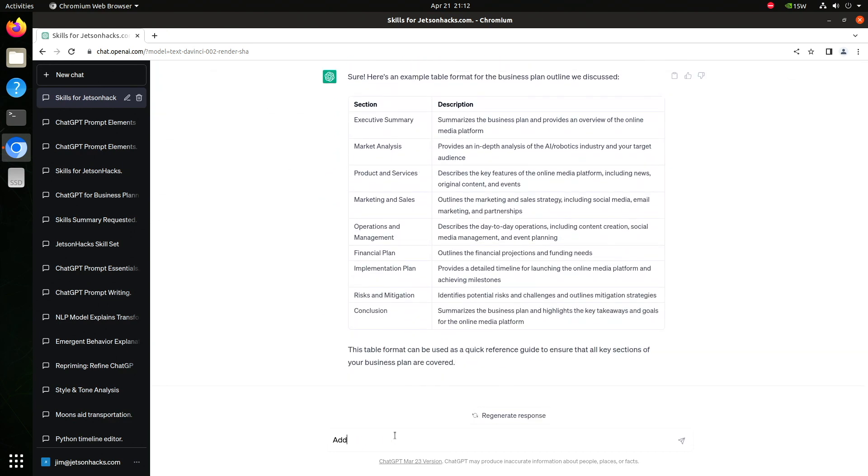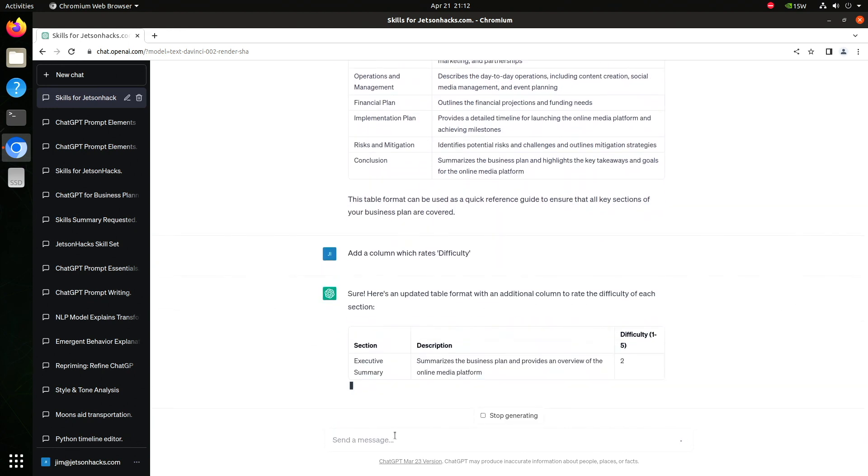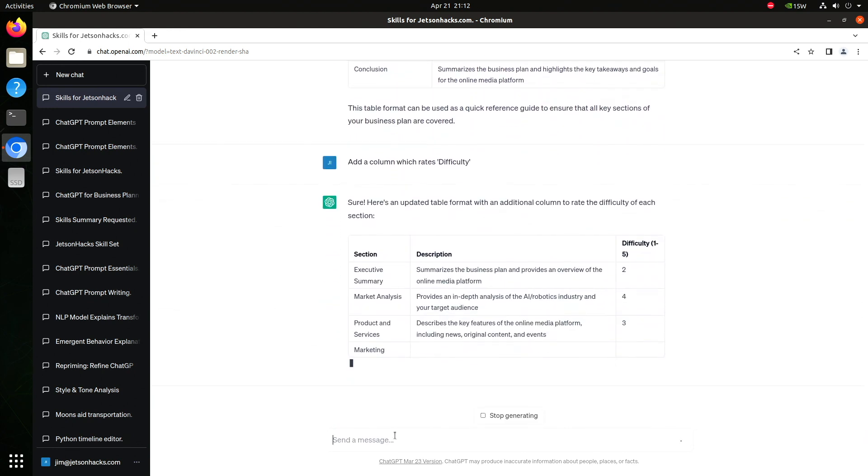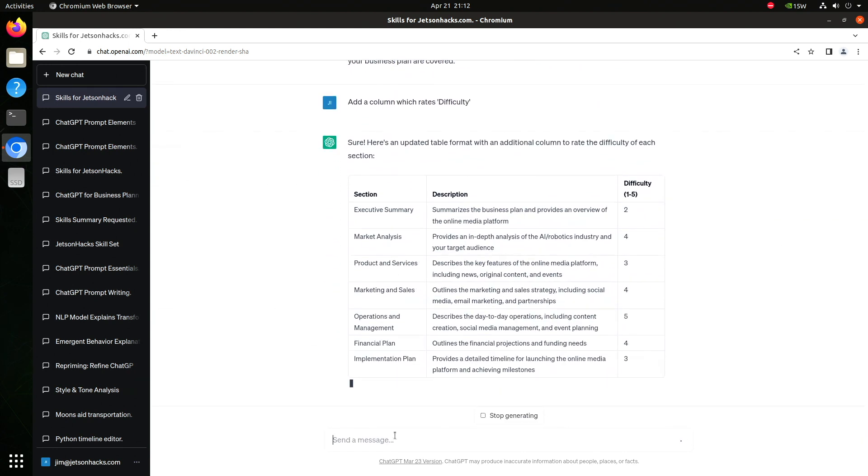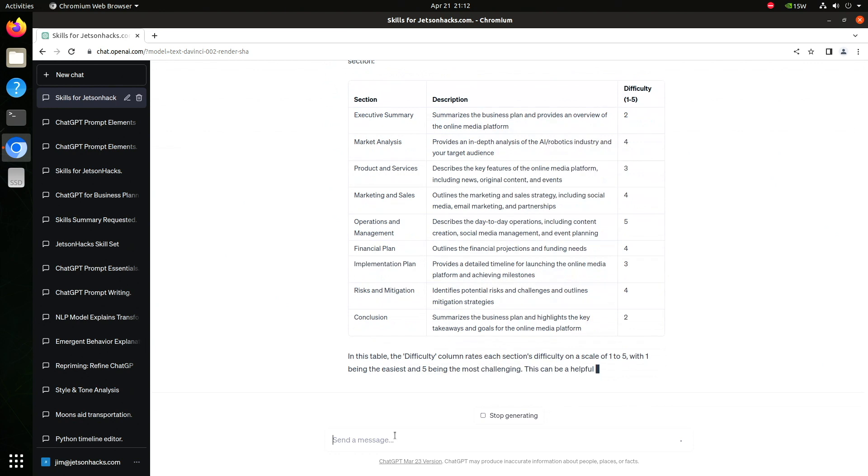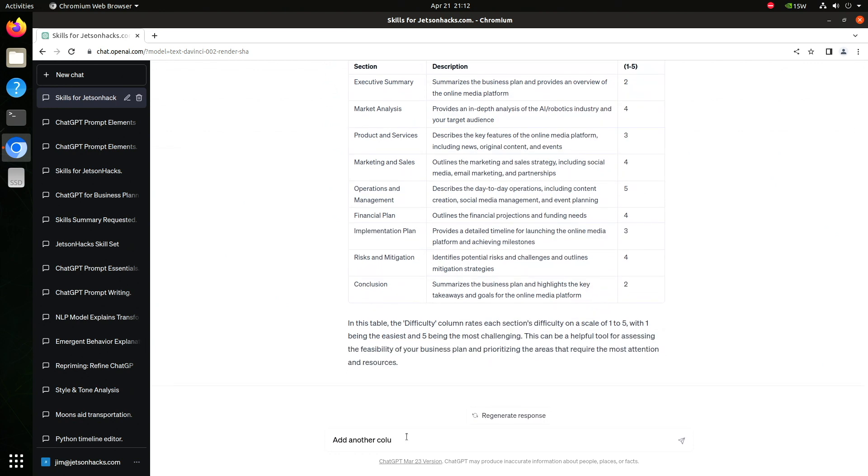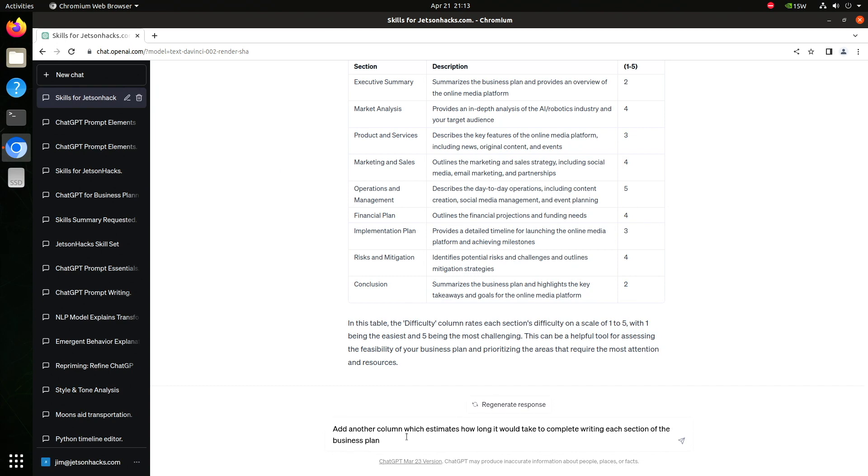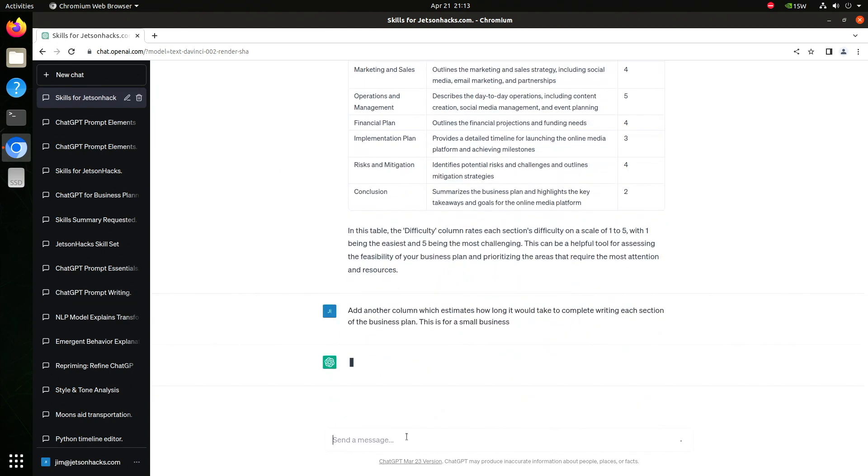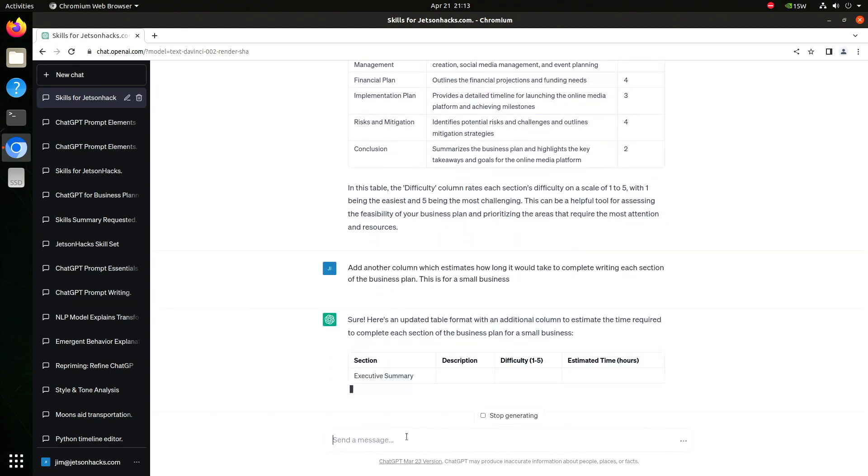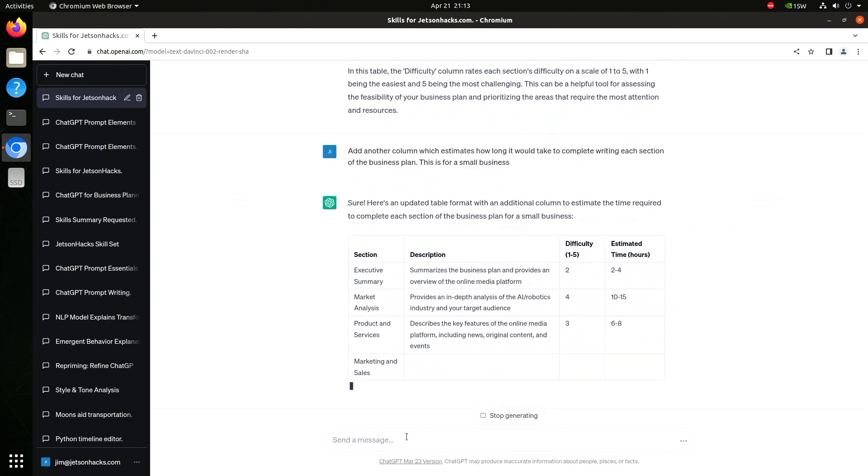Let's add a column that describes the difficulty of creating each section. Let's add a column that has a time estimate for each one. We'll clarify that it's for a small business.